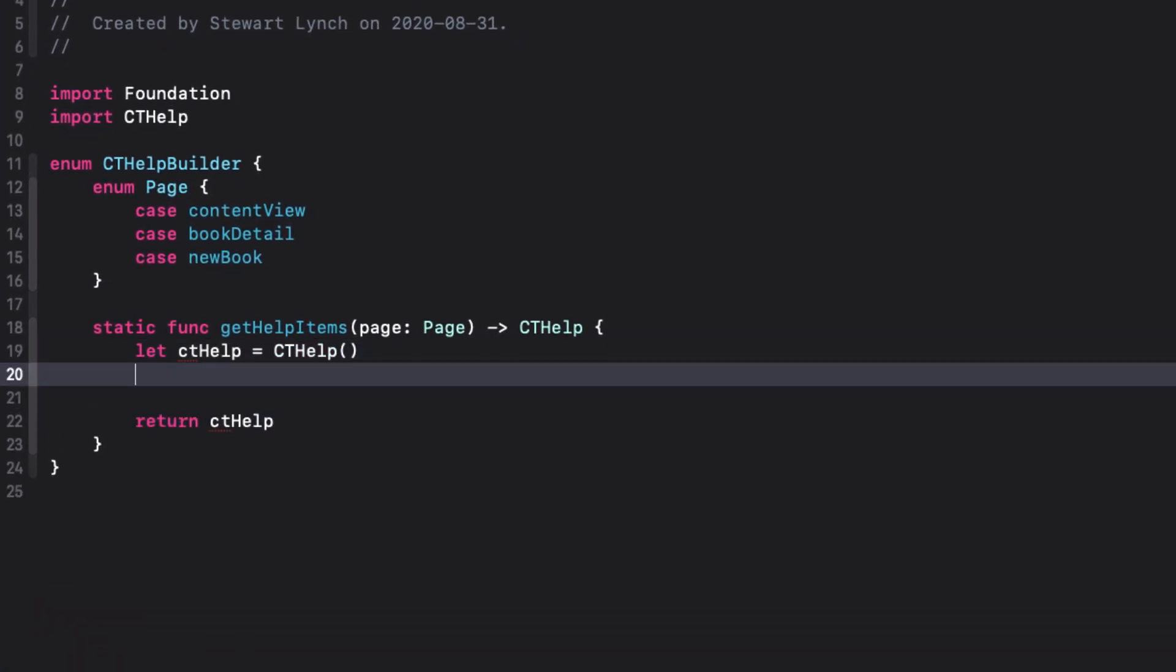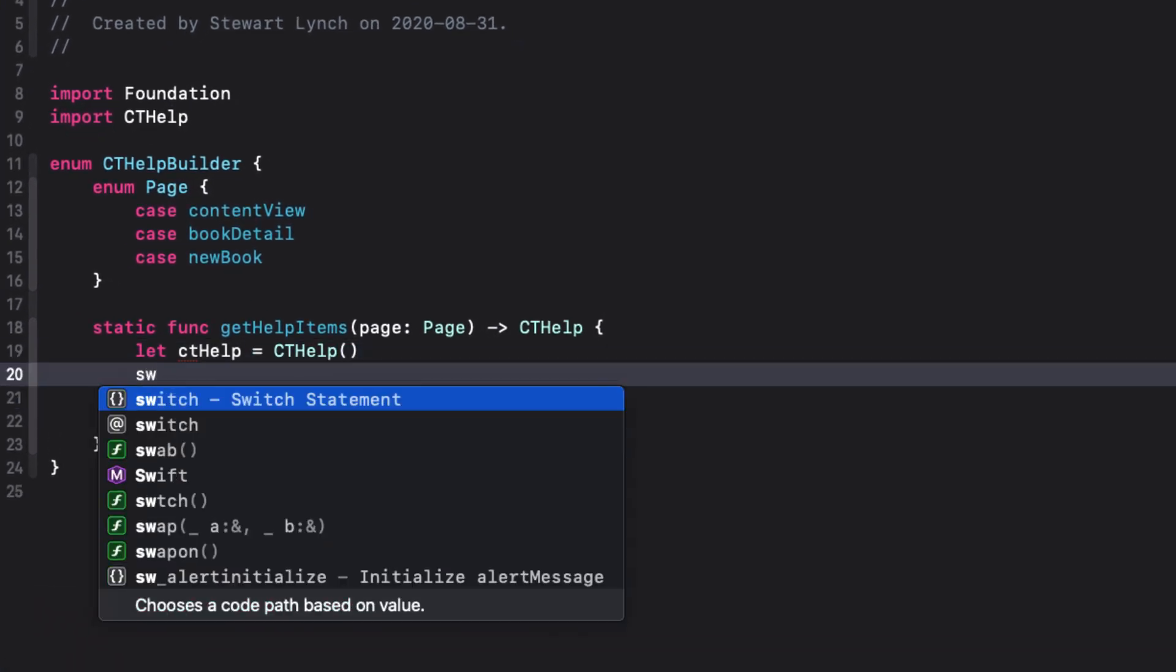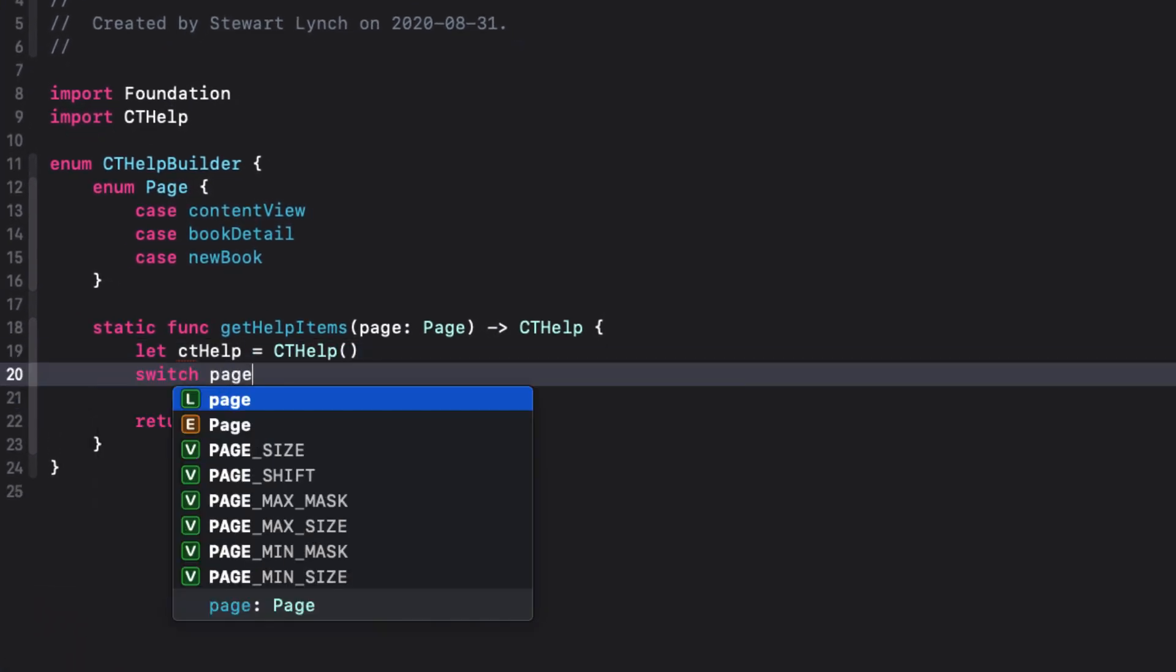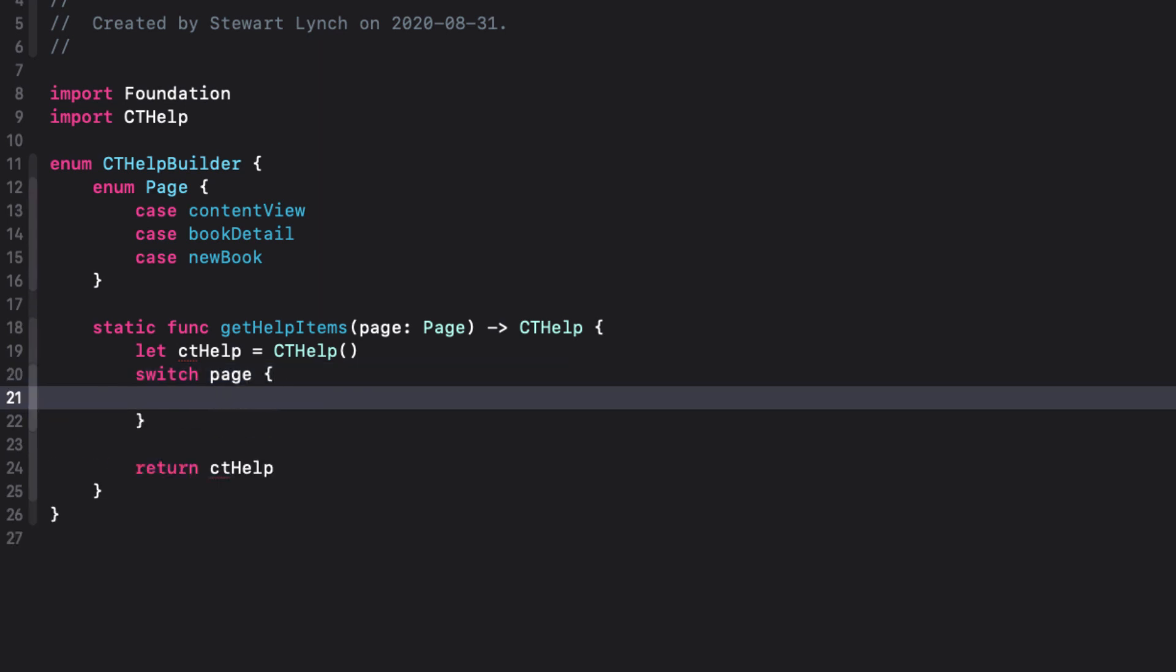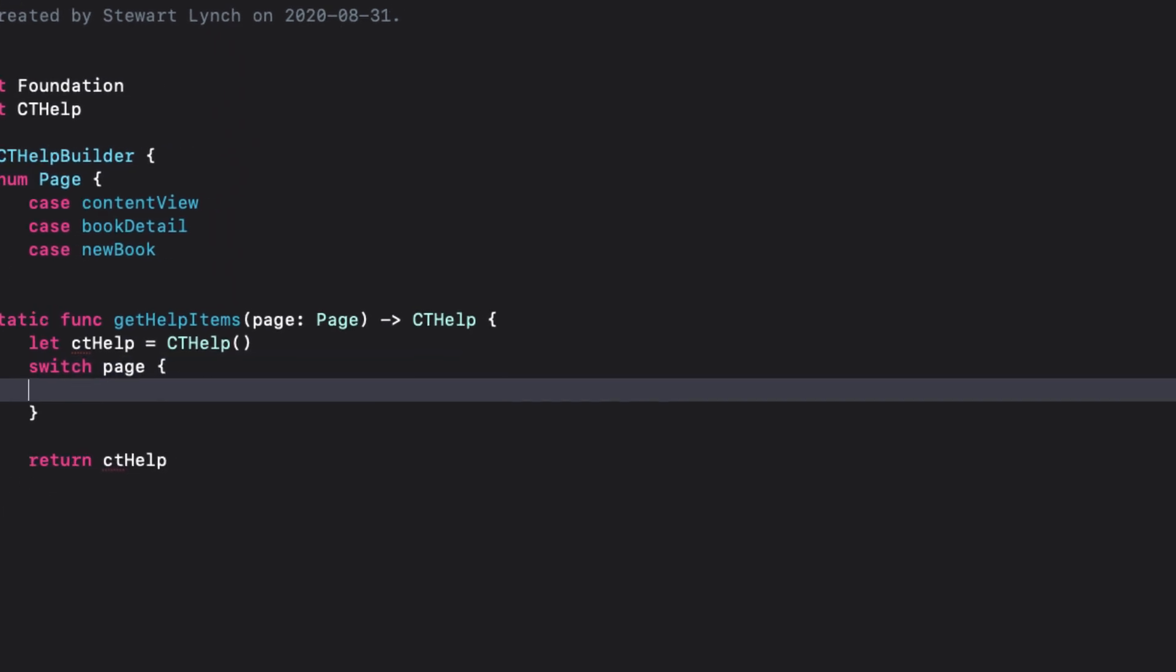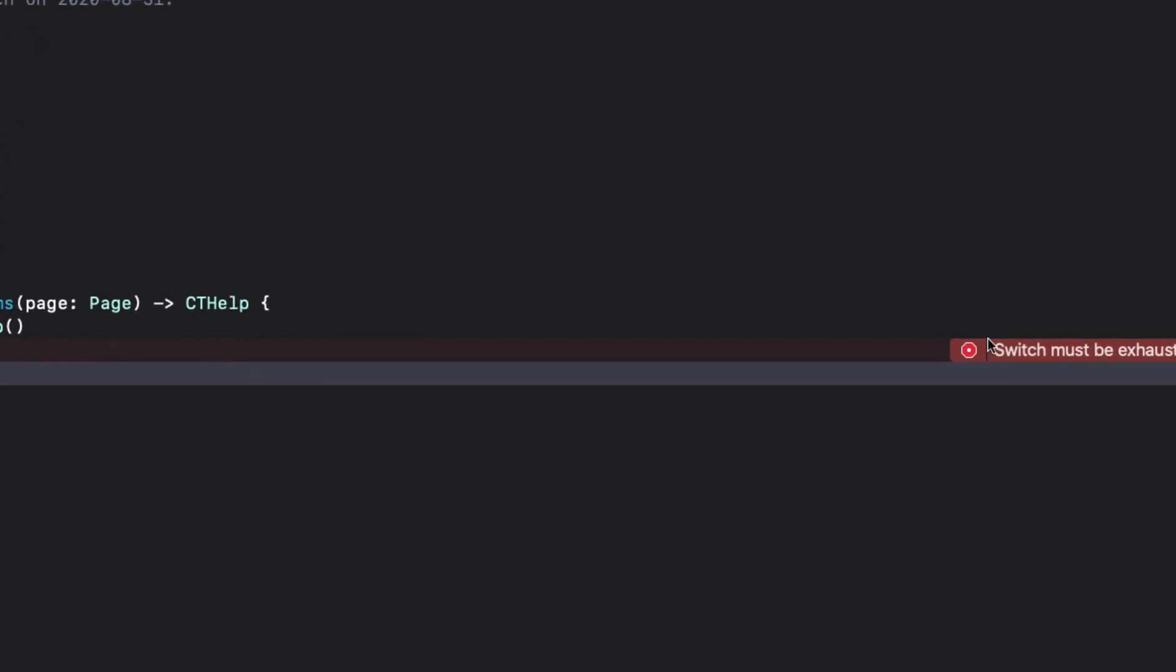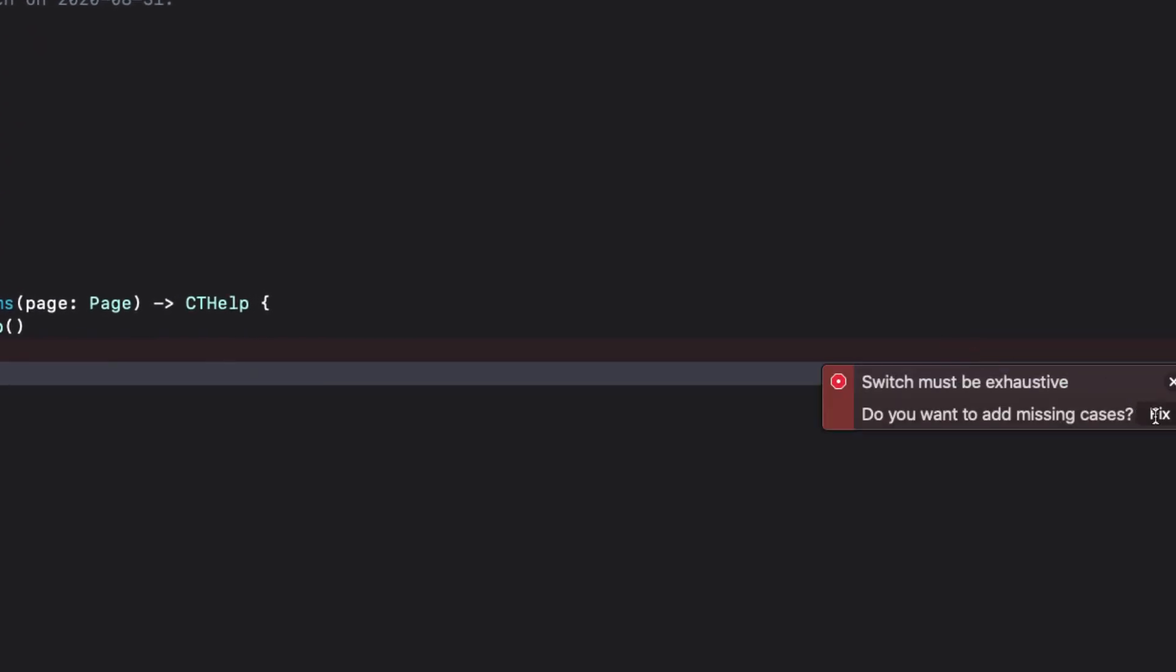Next, create a switch block for each of the page enums. We can let Xcode generate all of the cases for us.